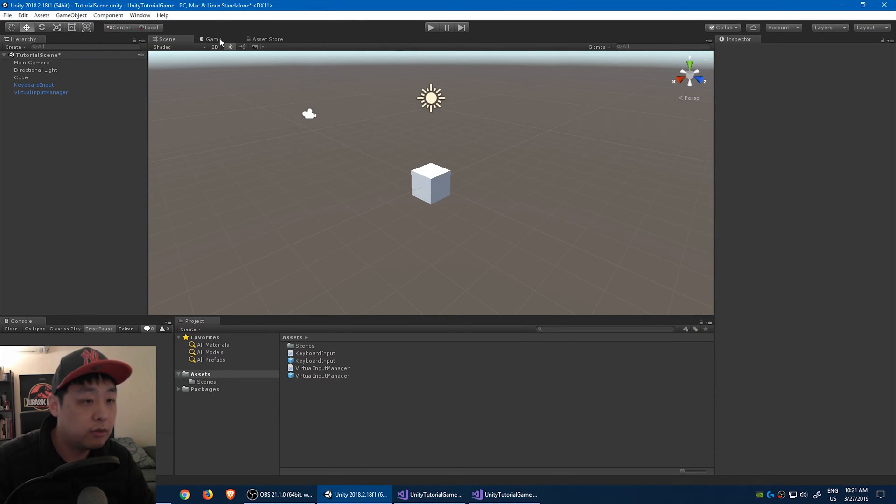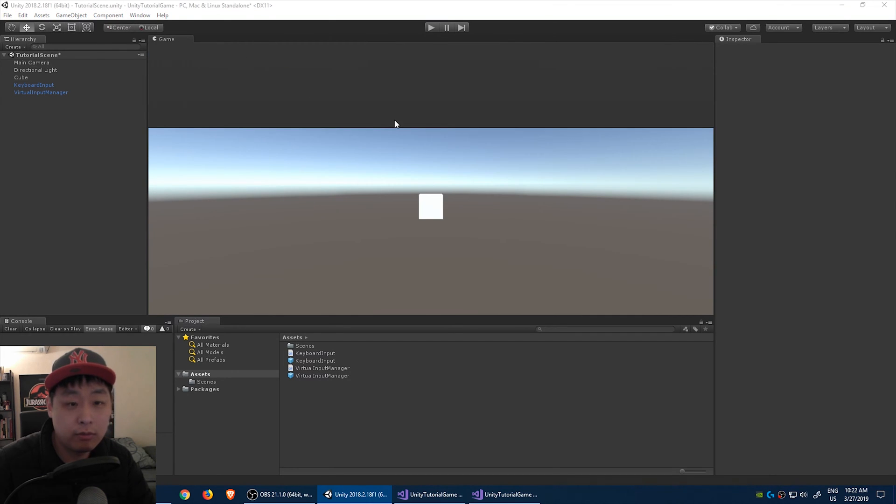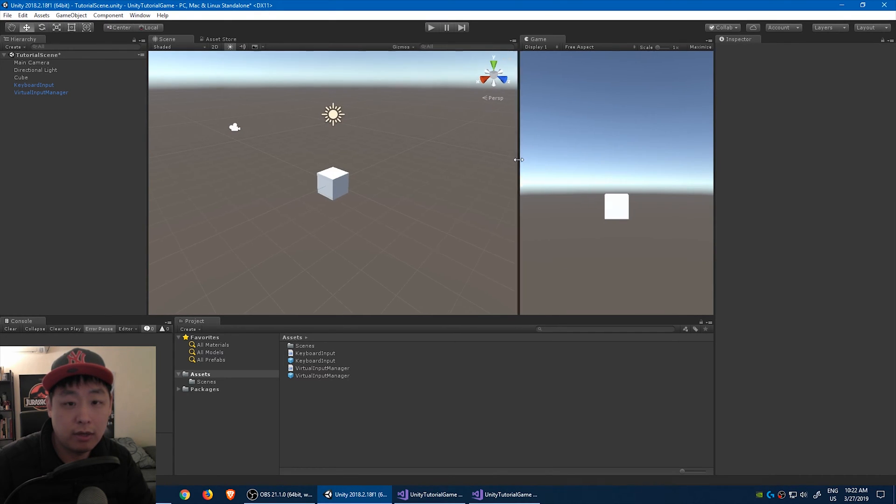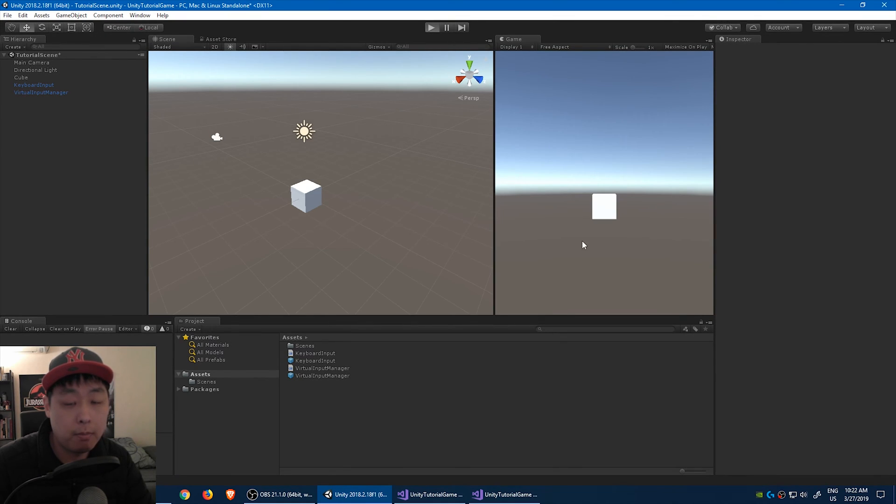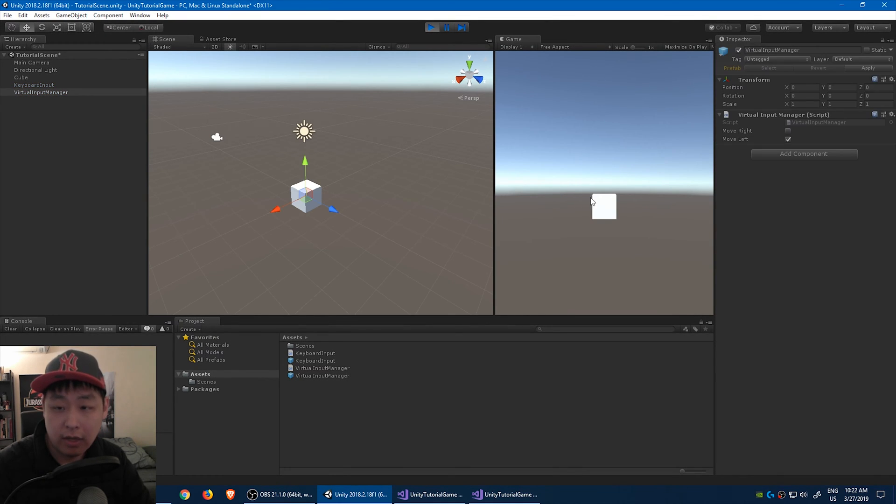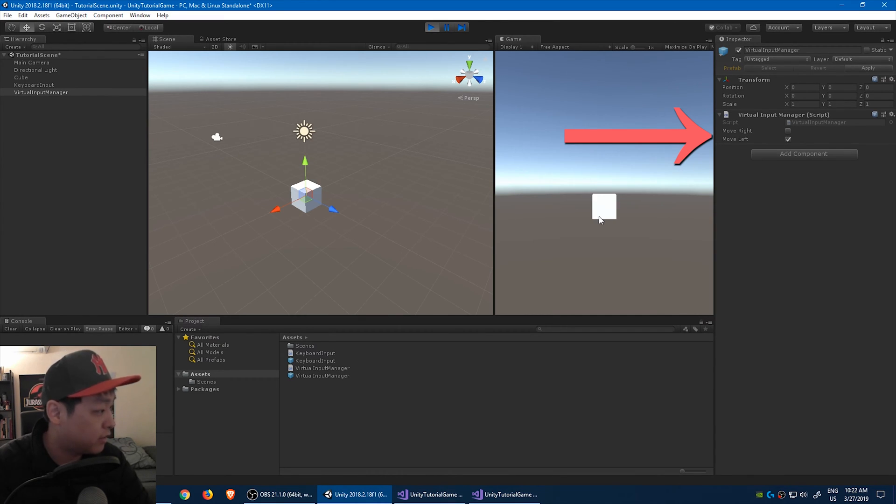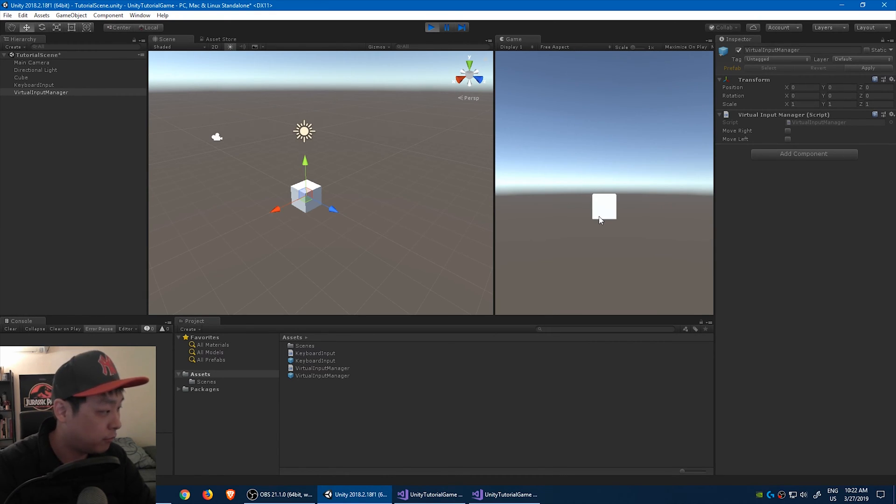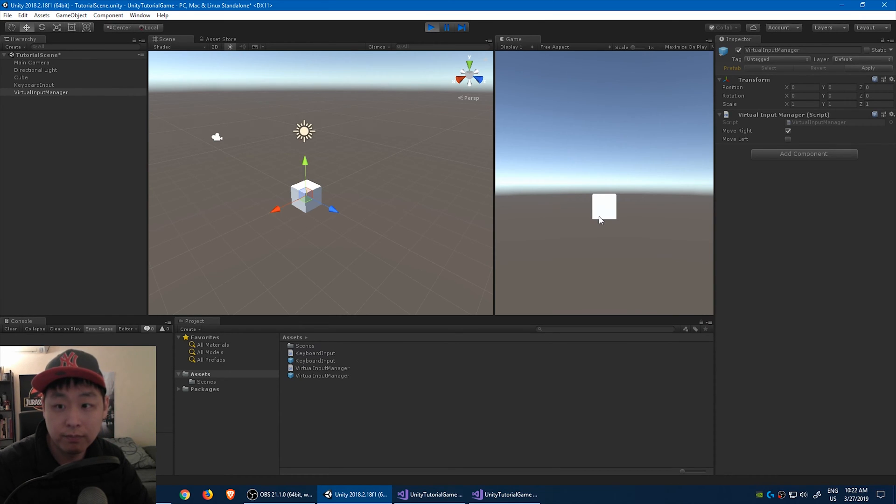And I like to drag this game window here so that I can see it. Let's click play. And if I press right, move right goes up. If I press left, you can see that the move left box gets checked. Right now nothing's happening to the cube because we've only entered the script for recognizing key A and D. That's all we did.